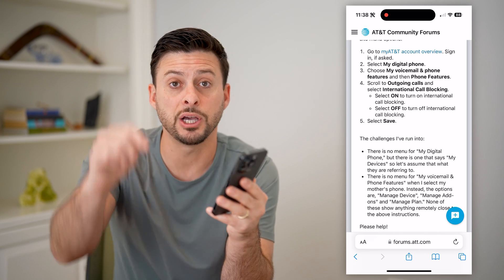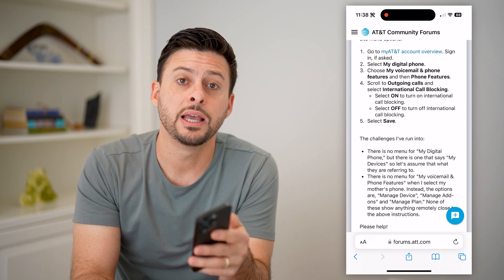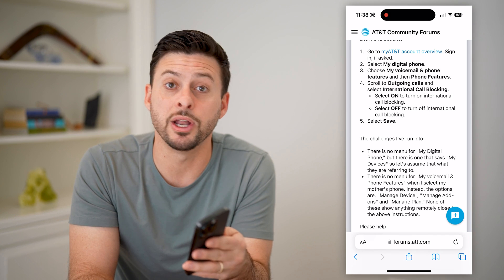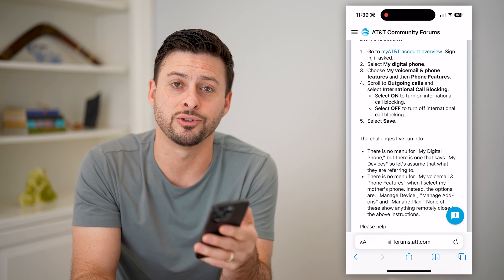I hope this helps. If it did, hit the subscribe button down below — it really helps me out. I'll catch you on the next one.